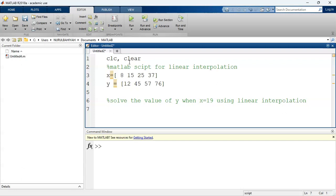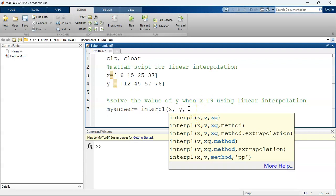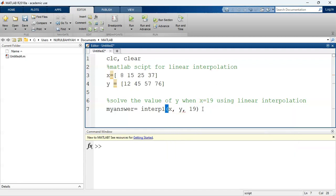So how do I do this? I'm going to call a function which is embedded in this software. I need to put a variable for my answer — I'll name it 'my_answer'. Equals to the function interp1, which is for linear interpolation. You need parentheses here. The first argument is X — our X data. V is the Y data, so in our case it is Y. And the last argument is the point where we want to interpolate, which is 19. Then close the parenthesis, and that's it.